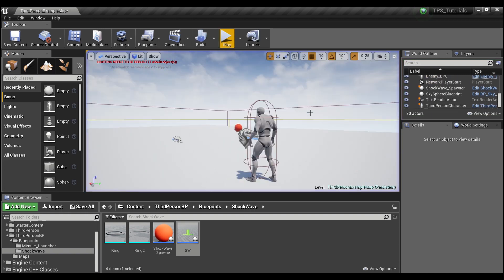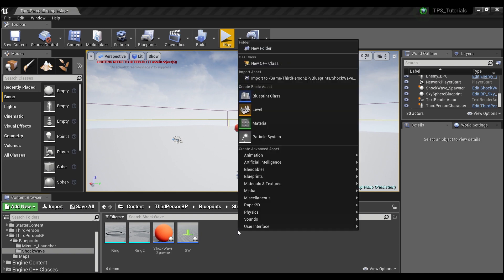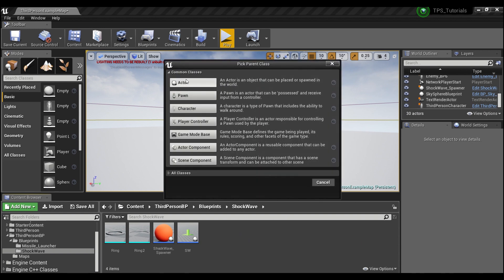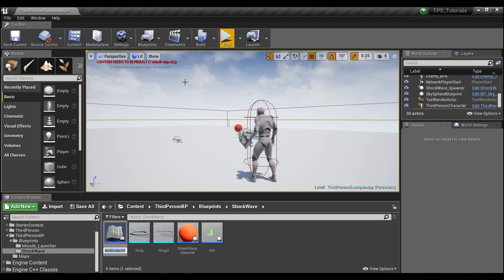Alright, so I'm going to show you guys how to create that. First thing we need to do is create an actor. Right click here and go to Blueprint Class. We'll create an actor and call this our Shockwave.